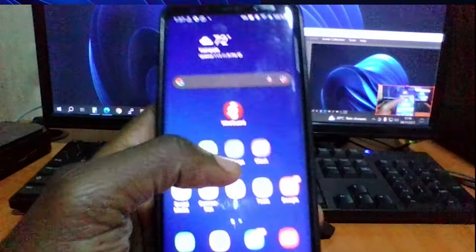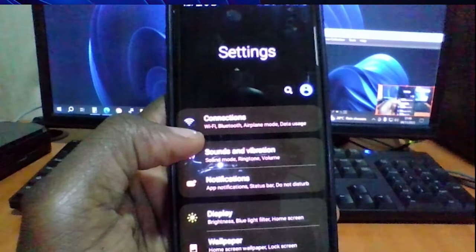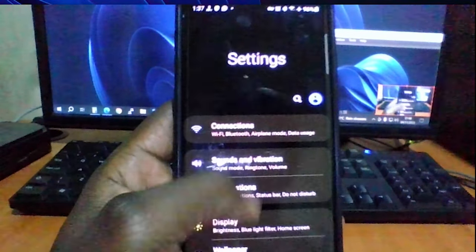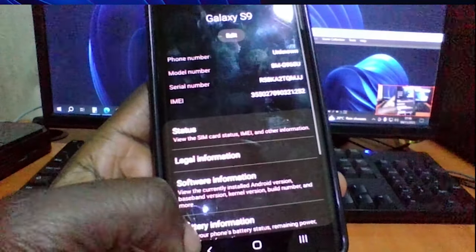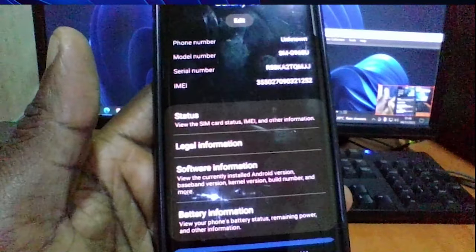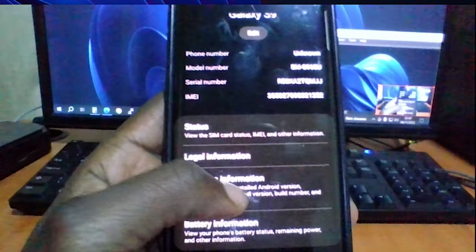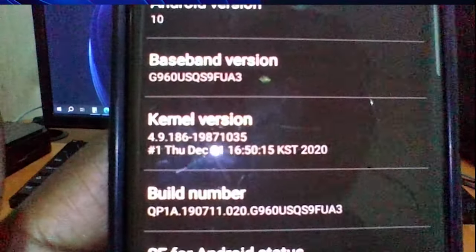This is my PS4 controller. The first thing you're going to have to do is go to your Settings, scroll down and go to the About section. Then look for software information — what you're looking for is the Build Number.